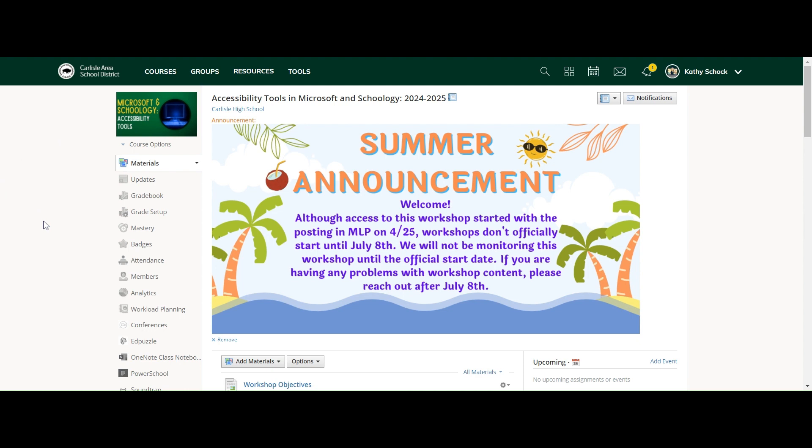Try that out, see what your course looks like, and see if you want to tweak anything based on how a student is seeing your course.